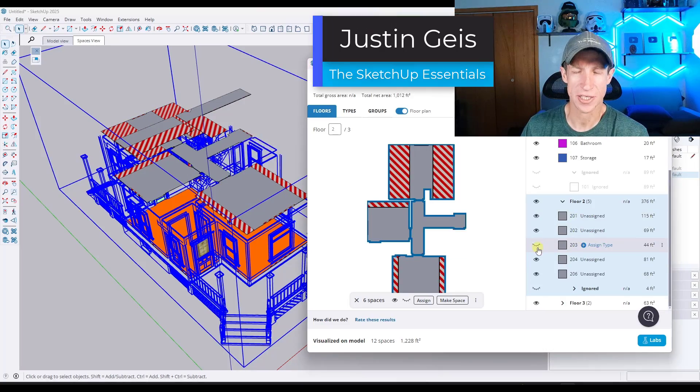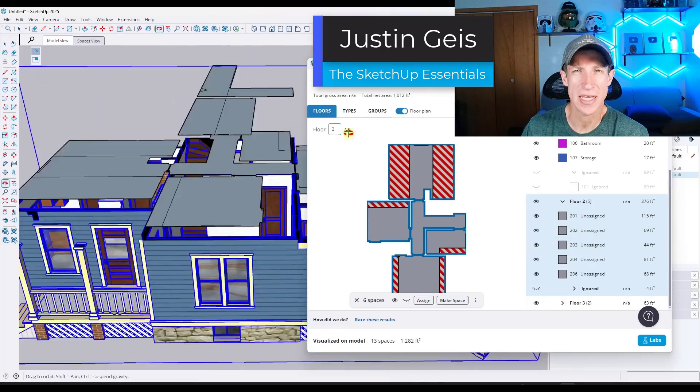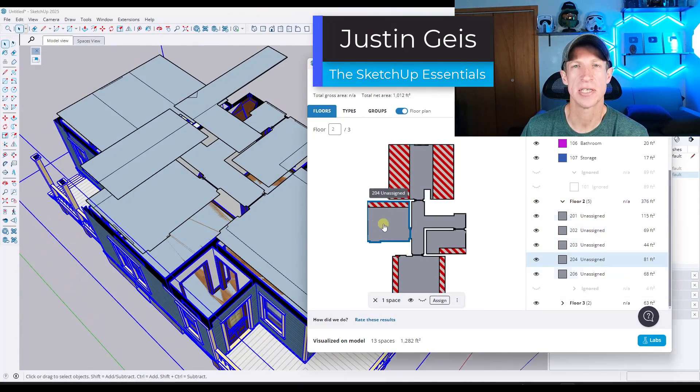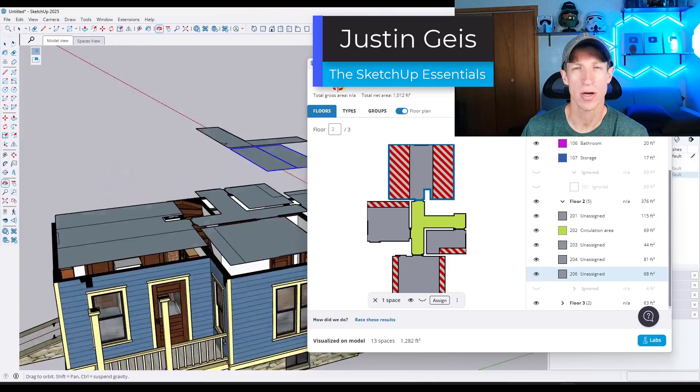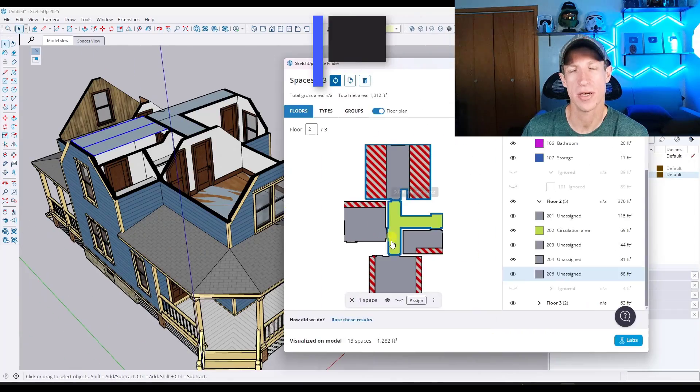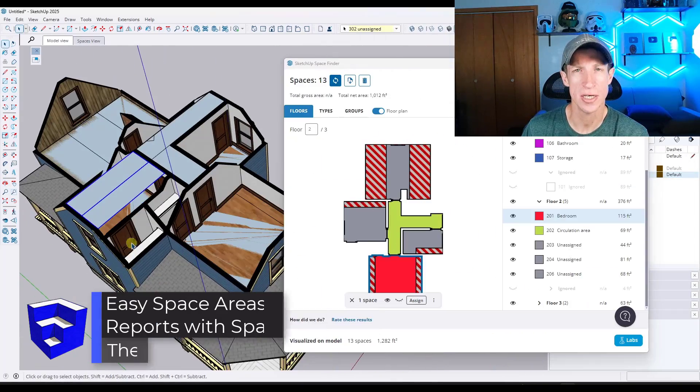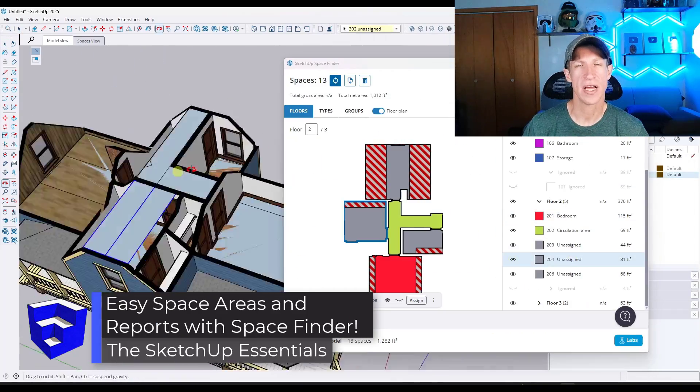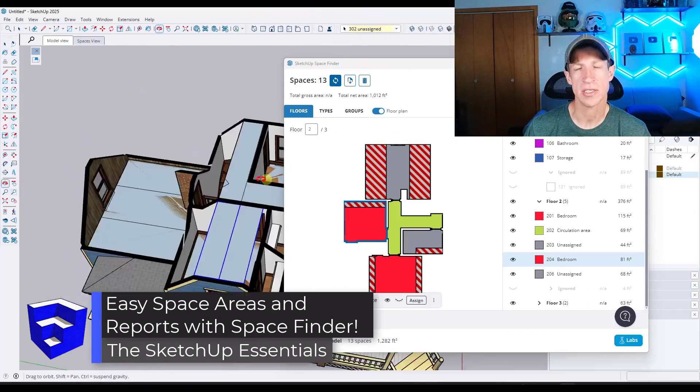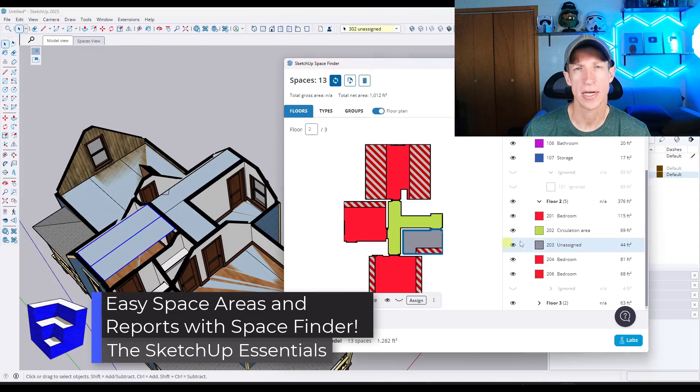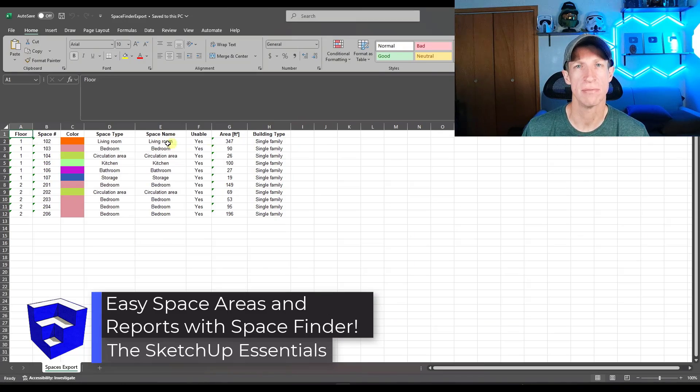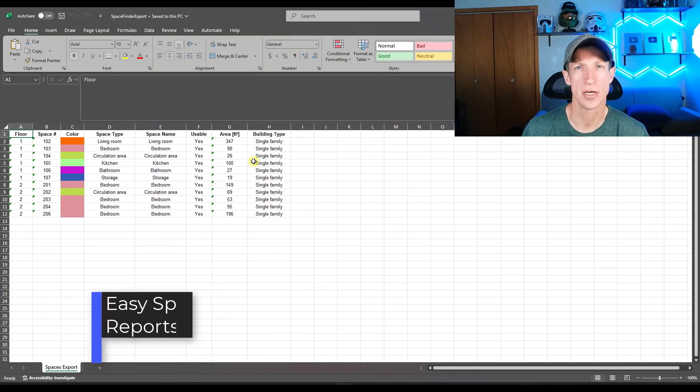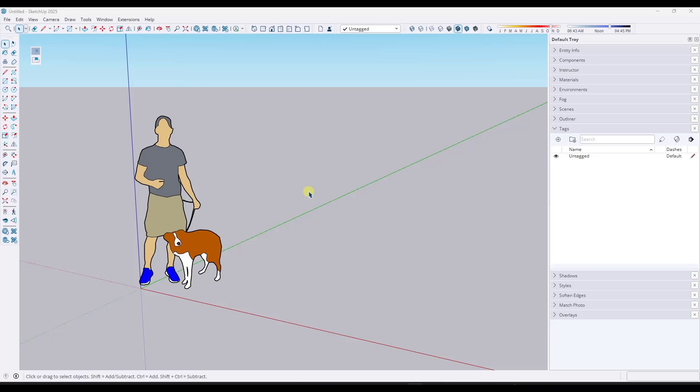What's up guys? Justin here with the SketchUp Essentials.com. So in today's video, we're going to check out a new extension for finding spaces and calculating areas inside of SketchUp. Let's go ahead and just jump into it.